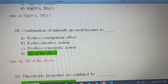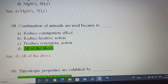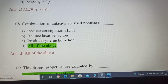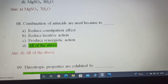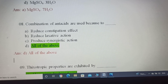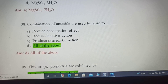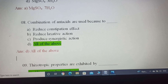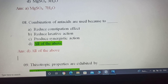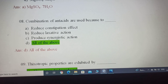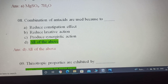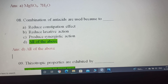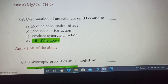Eighth question: Why are combinations of antacids used? Antacids are substances used to neutralize acidity and relieve heartburn and indigestion. Antacid combinations are used to reduce constipation effect, reduce laxative action, and produce synergistic action. Since all three reasons are correct, Option D, all of the above, is the correct answer.